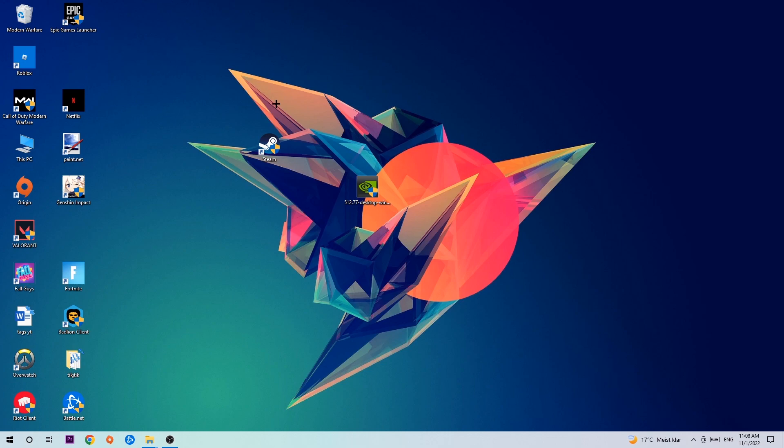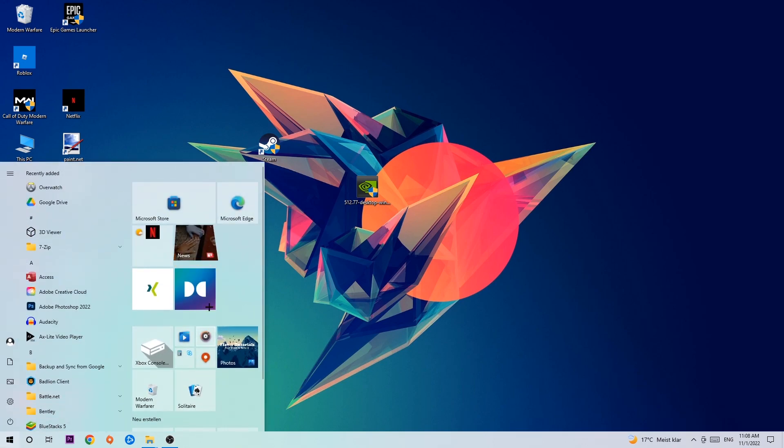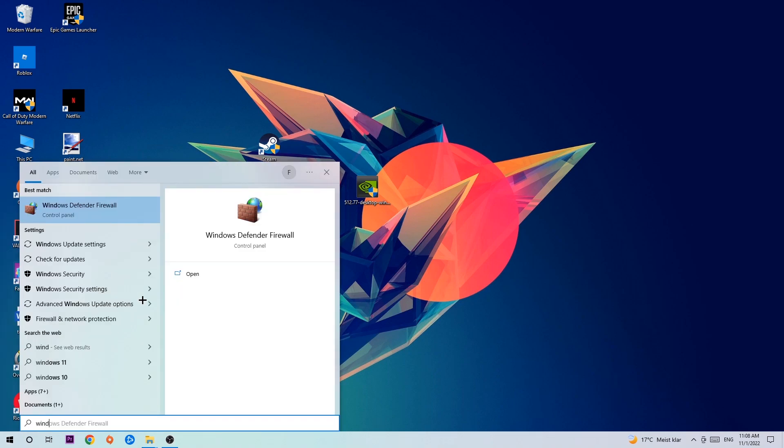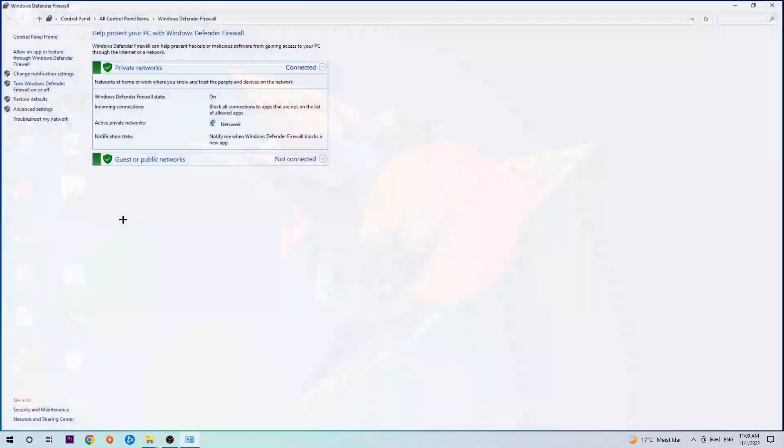The first step I would recommend is to navigate to the bottom left corner of your screen where you're going to left-click your Windows symbol and use your Windows search function to find Windows Defender Firewall. Type it in and once it pops up, click Windows Defender Firewall or simply hit enter.